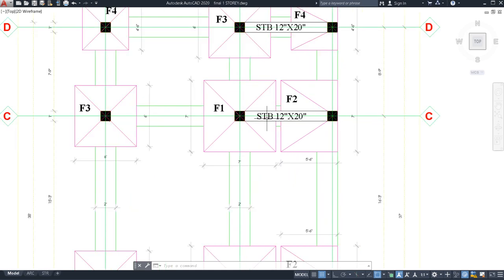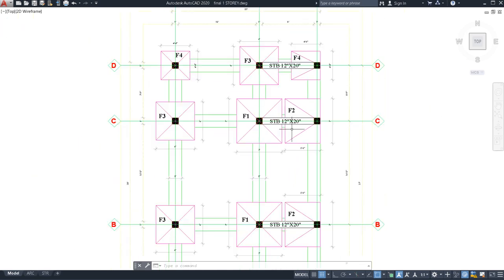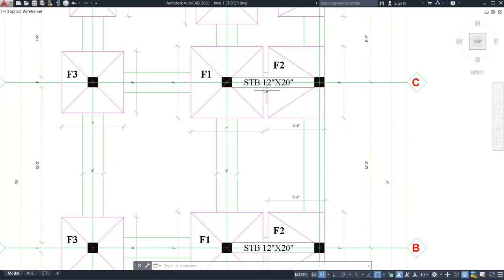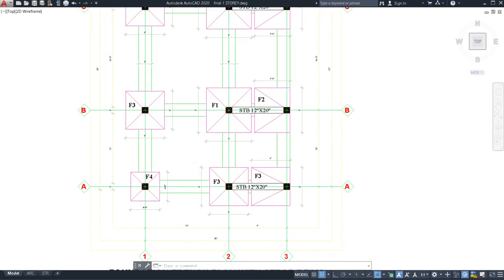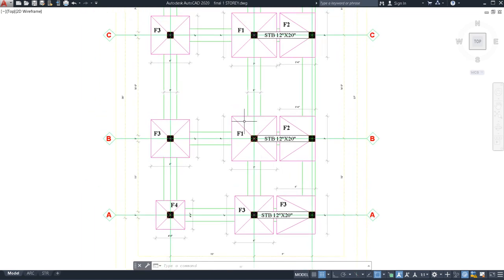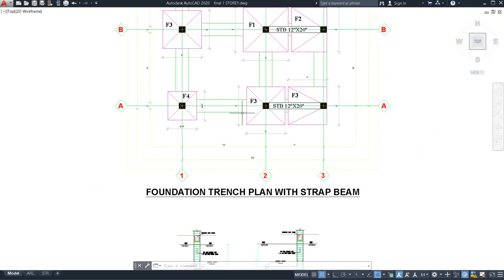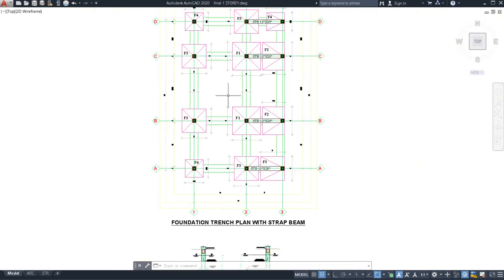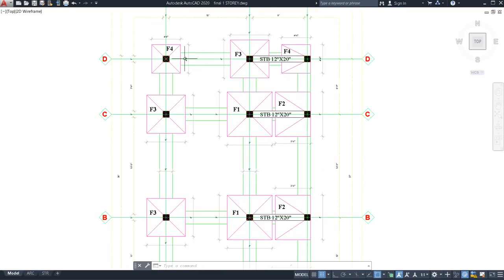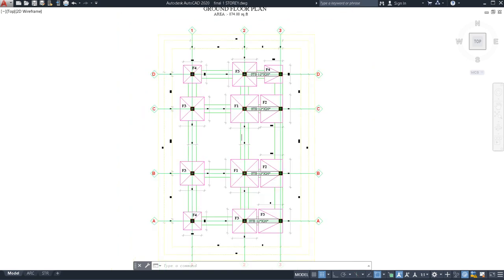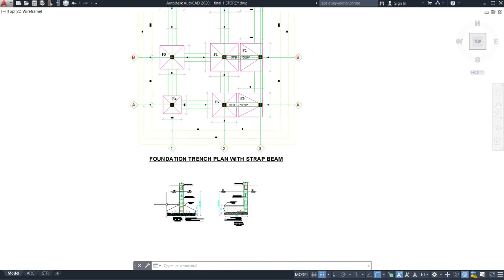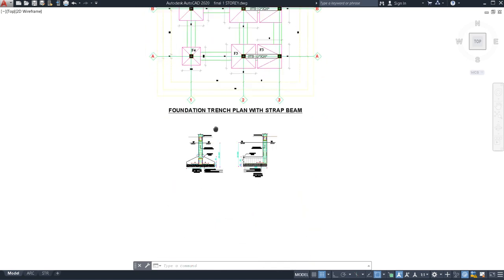The strap beam size is 12 inches wide by 20 inches deep. It is connected along this range. This is the foundation trench plan with strap beam. According to this layout you can design your excavation — how you will excavate the trenches for these footings. I am going to show you the footing sections: the middle footing and the side footing.